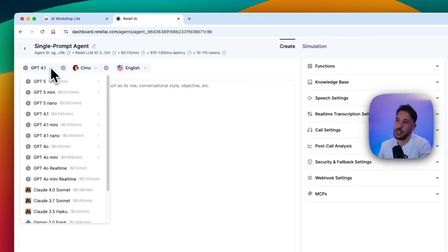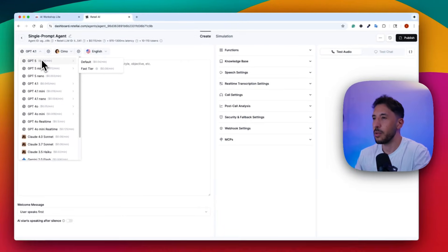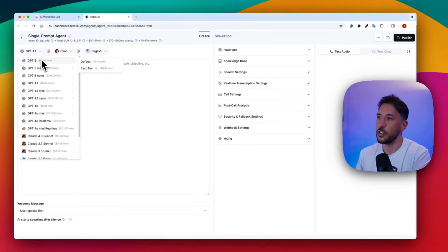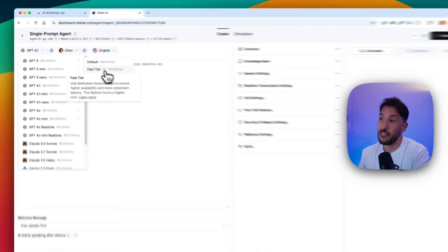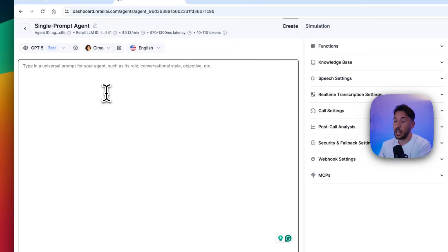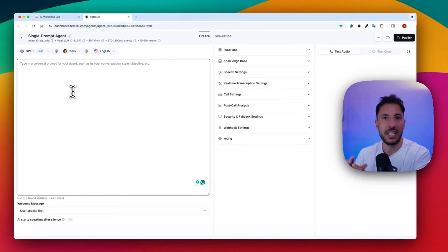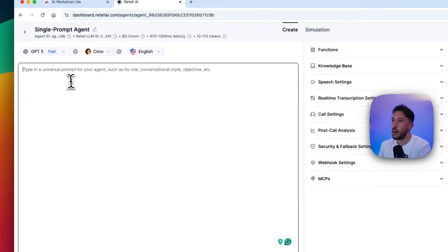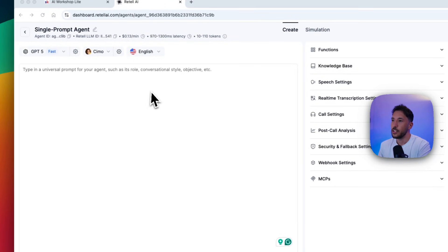Once you click 'Create,' it automatically selects various options. The only thing I'm going to change is the model — I'll use GPT-5 instead of GPT-4.1 because GPT-5 is the newest model and works really well. I'm also going to select 'Fast' mode because it reduces latency and makes the voice interaction feel much more natural.